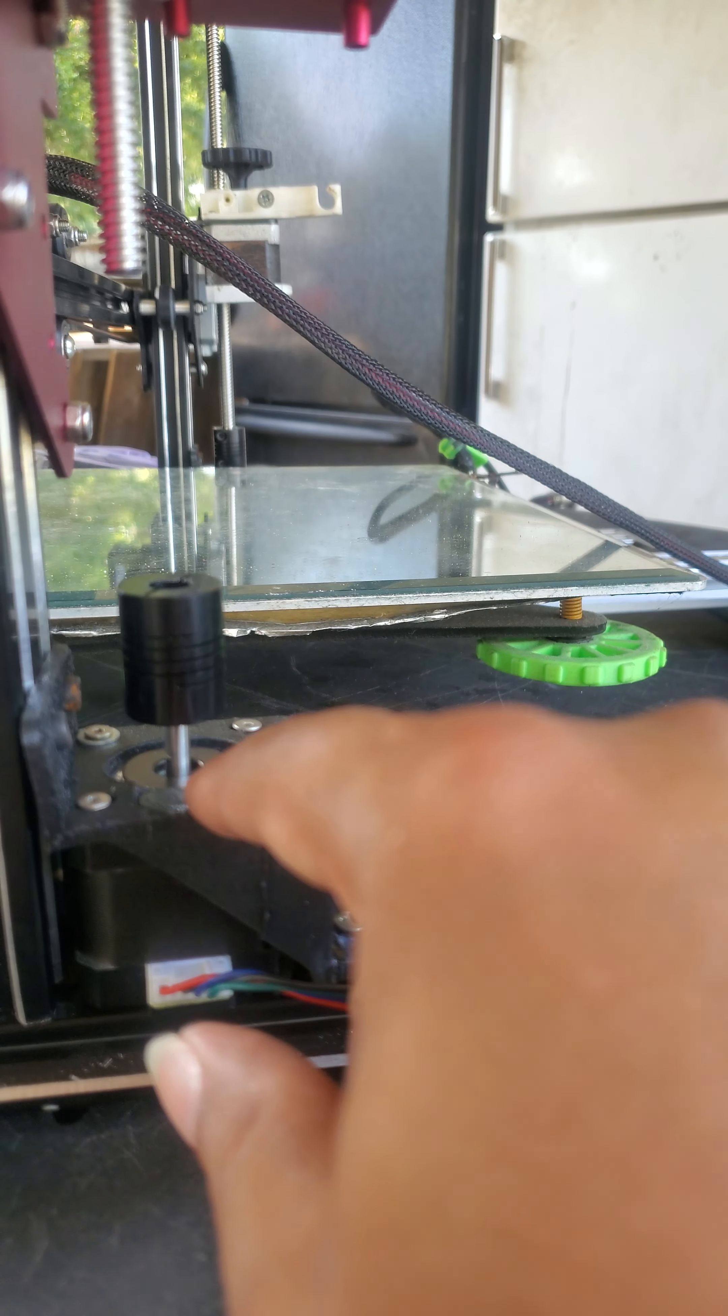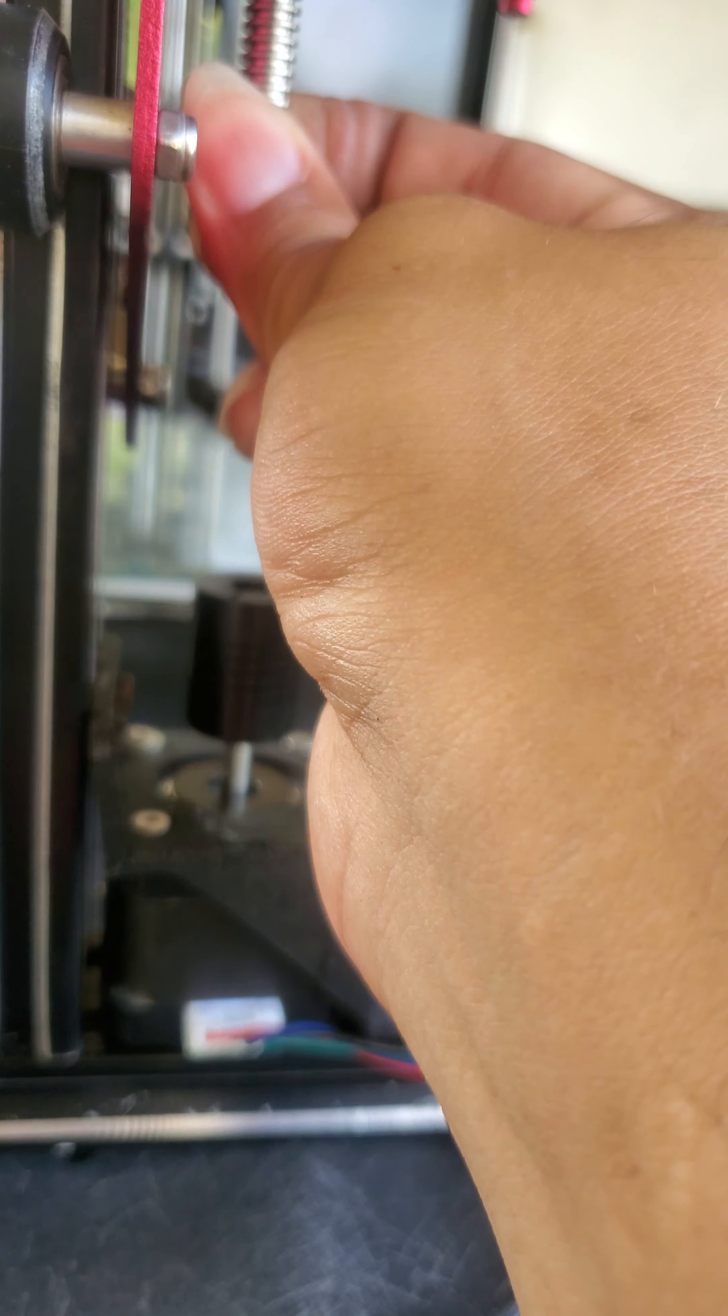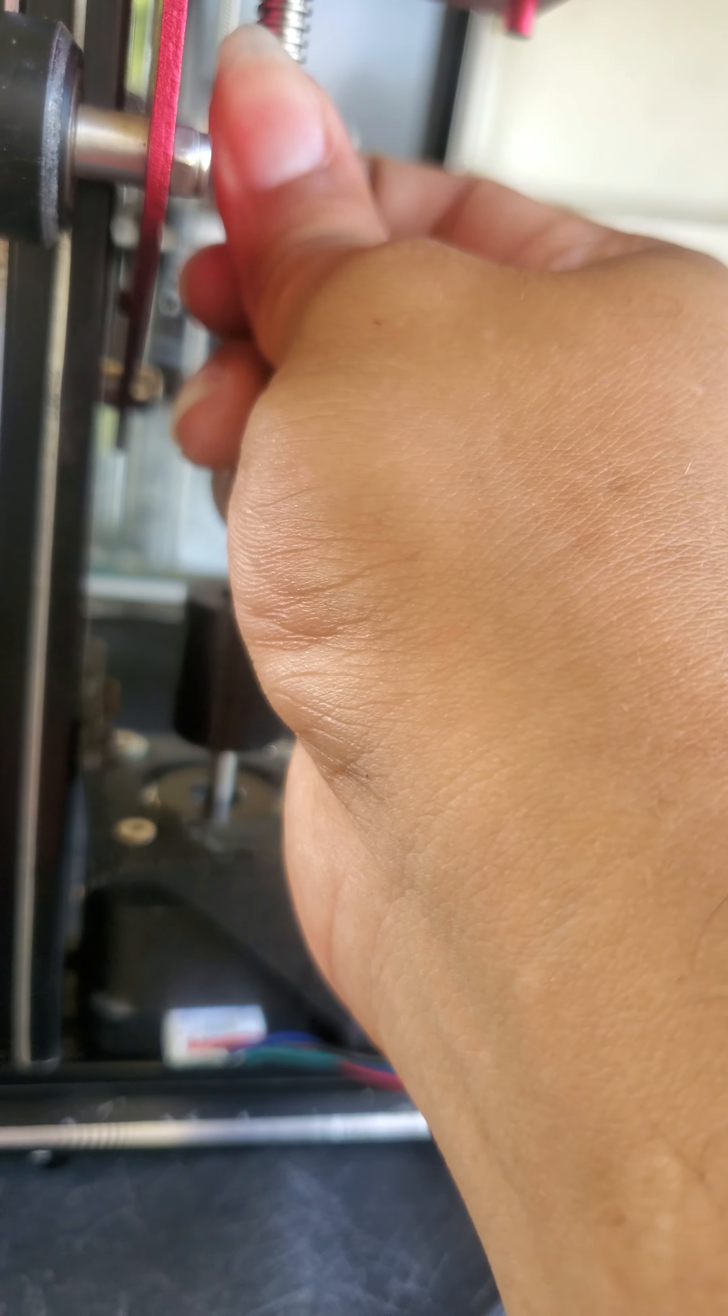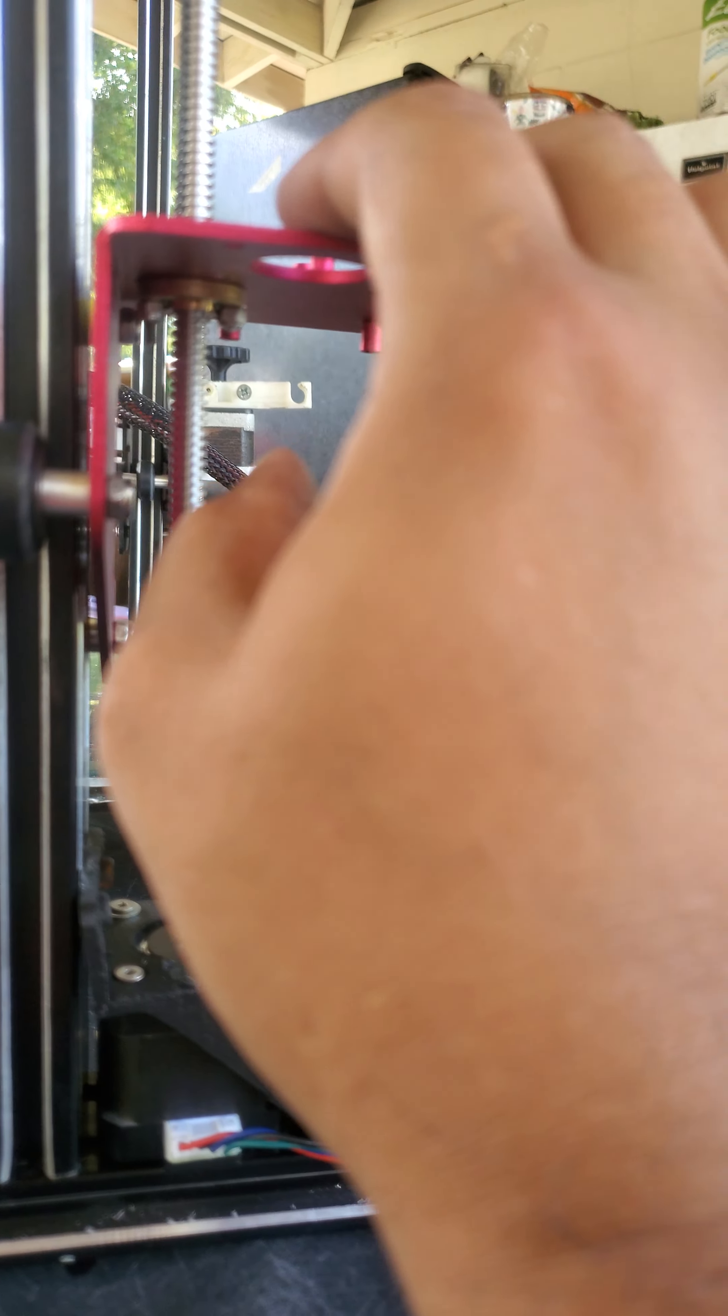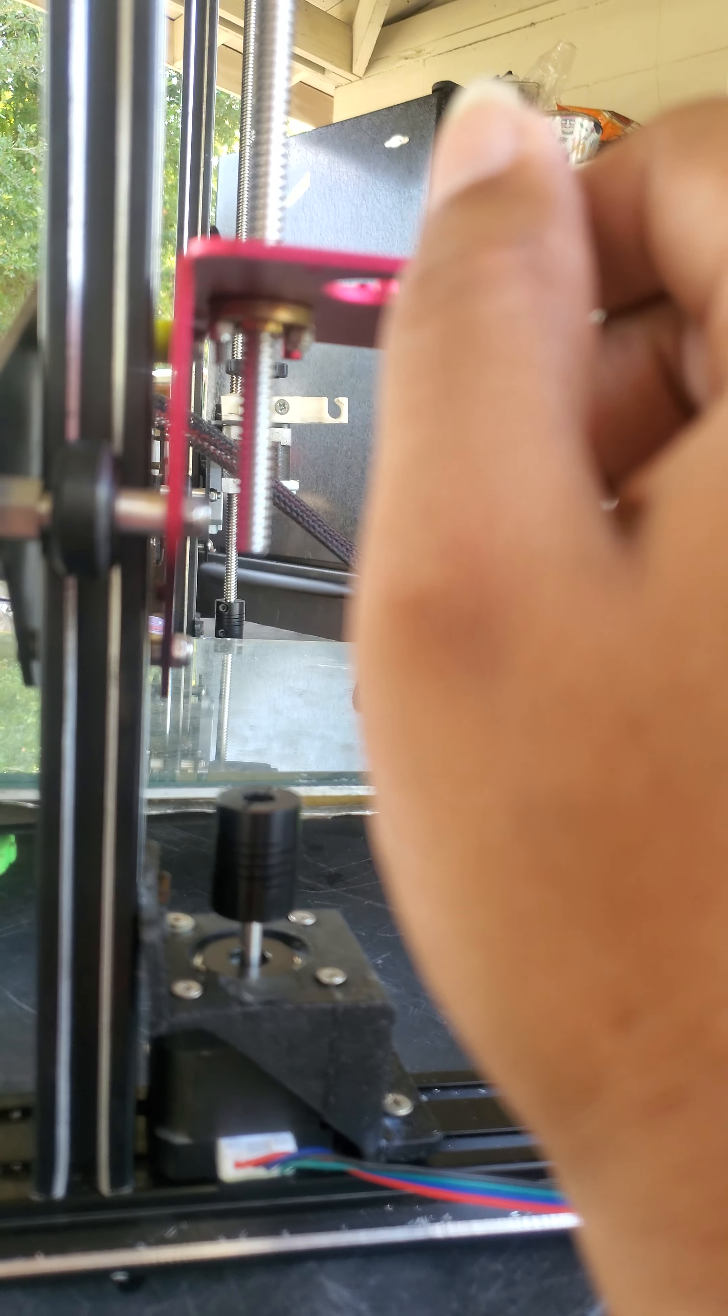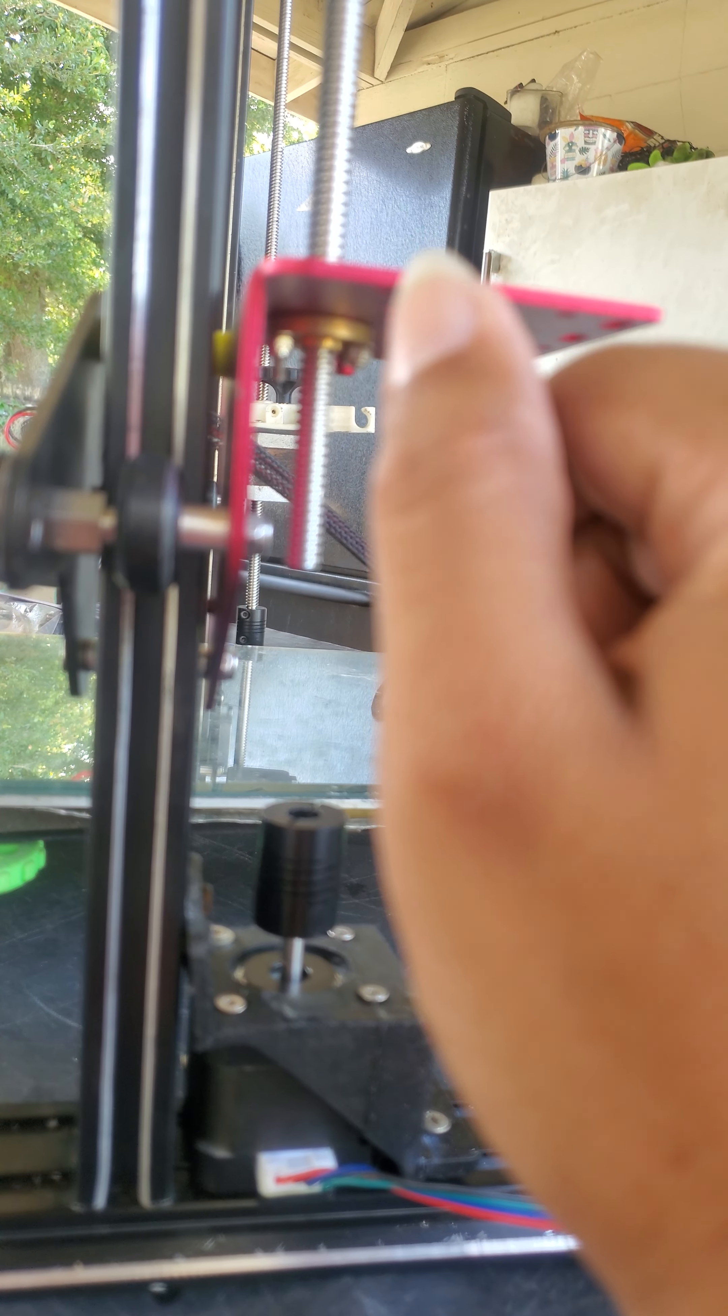So this stepper motor does work just fine. It's just the lead screw is kind of too tight for it. So I don't know, I may have to just 3D design and 3D print me some kind of new mount here for this side.